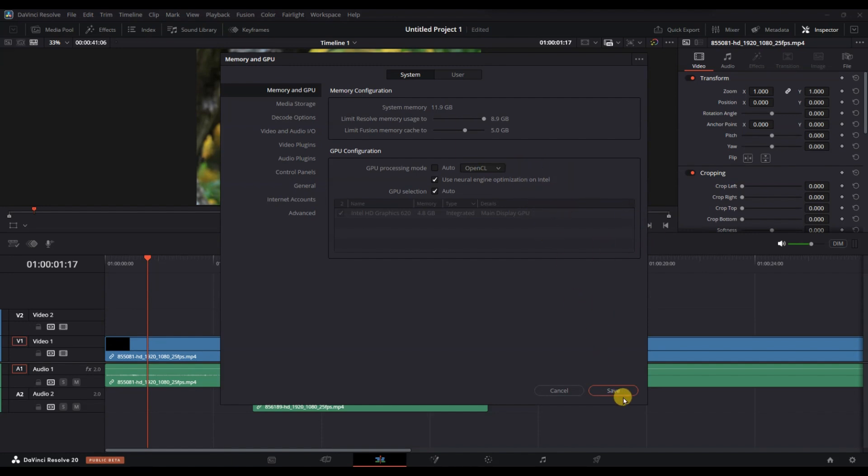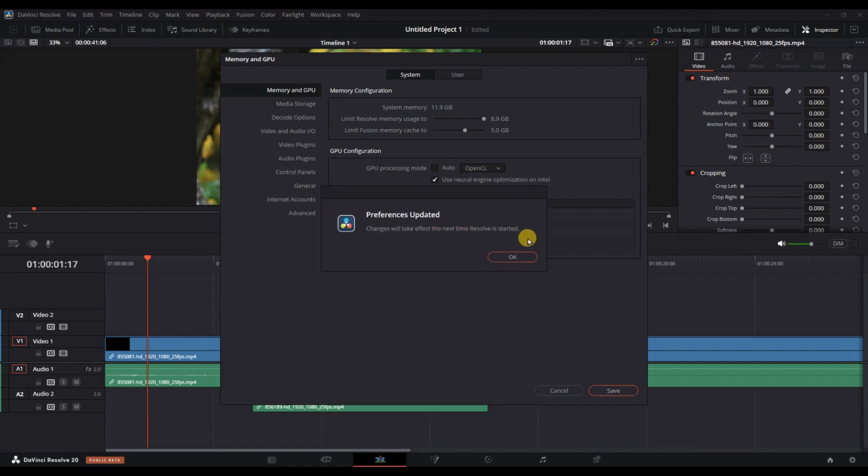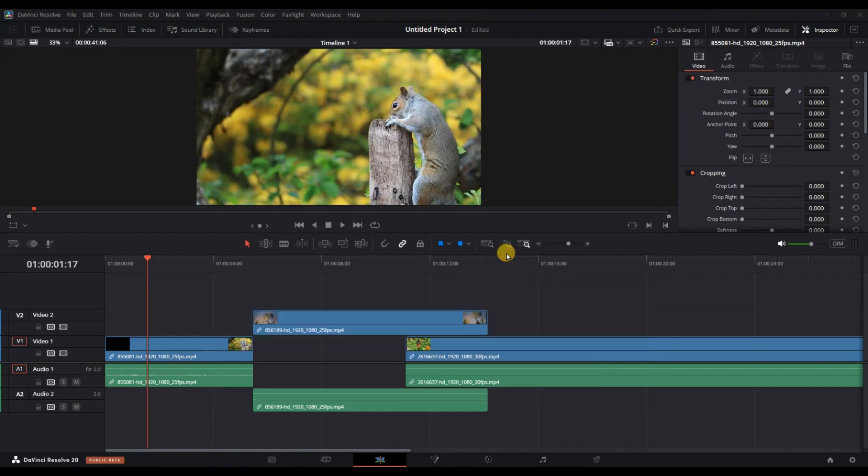After selecting your preferred GPU mode, click Save to apply the changes. It's important to restart DaVinci Resolve after changing these settings for them to take full effect.